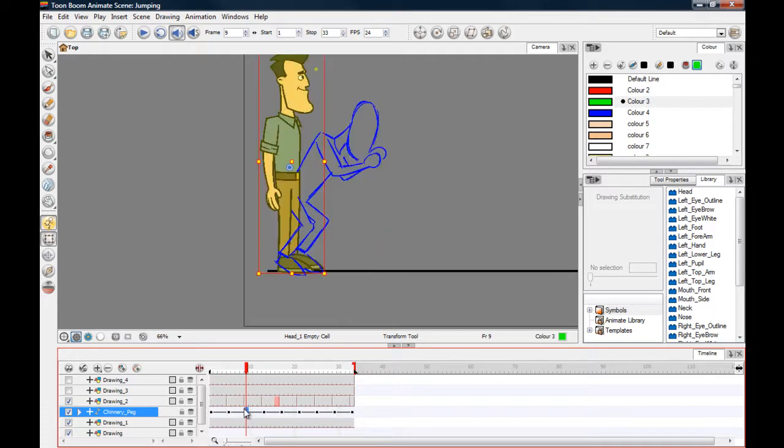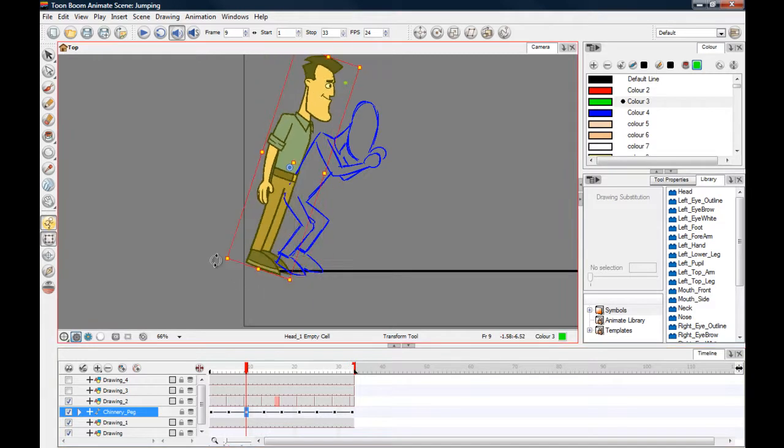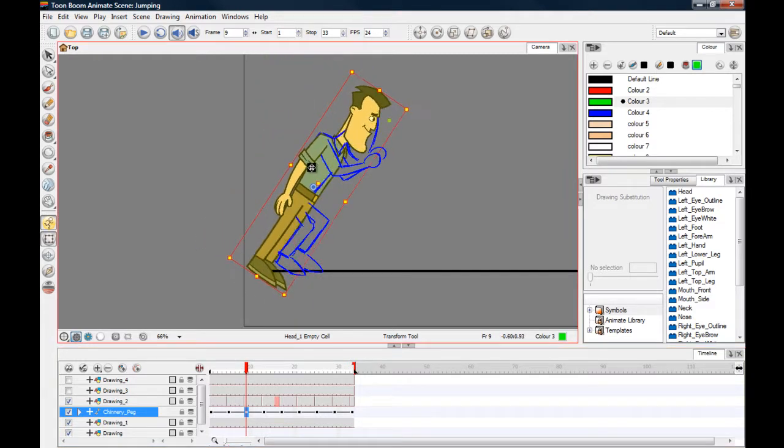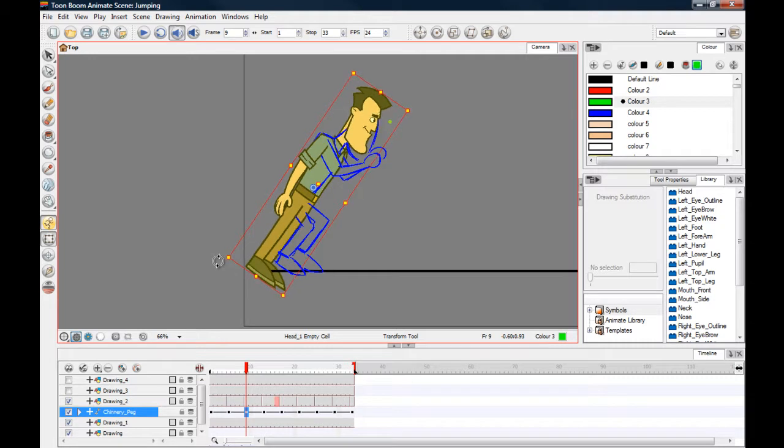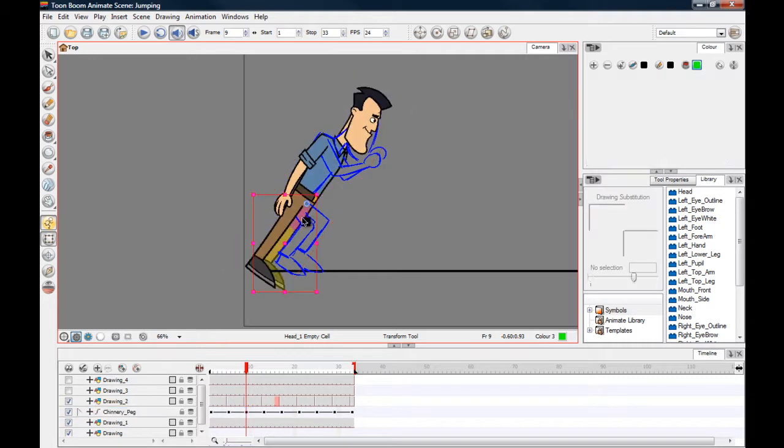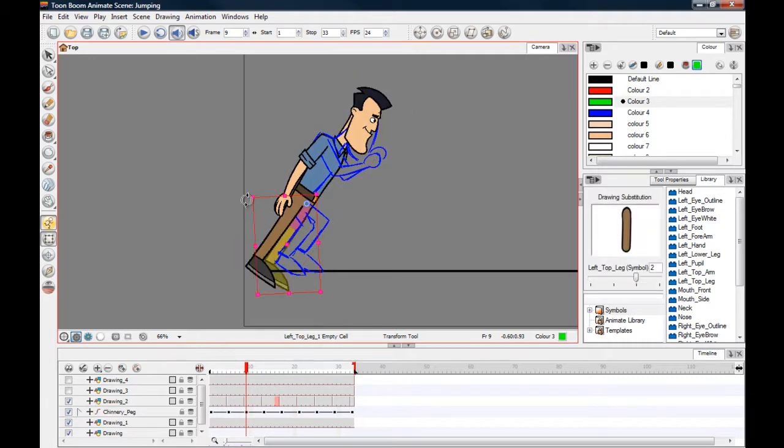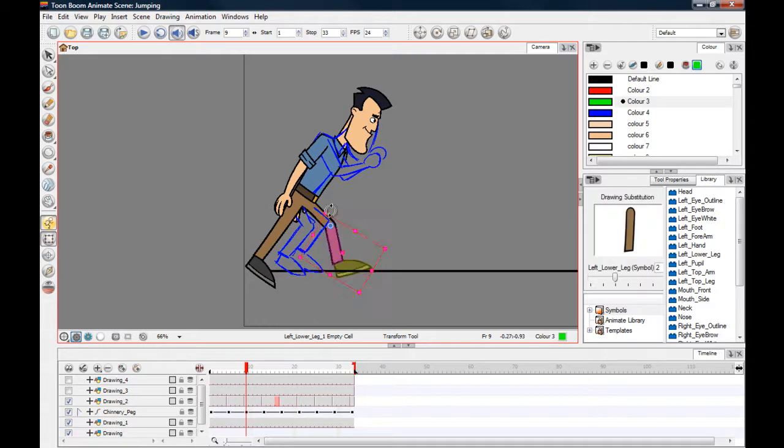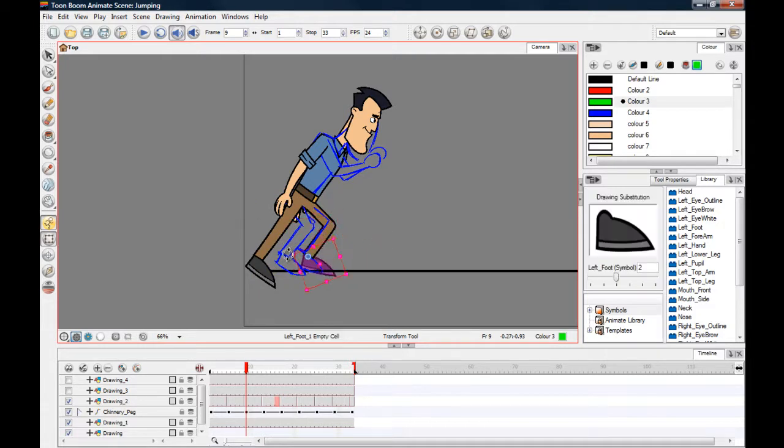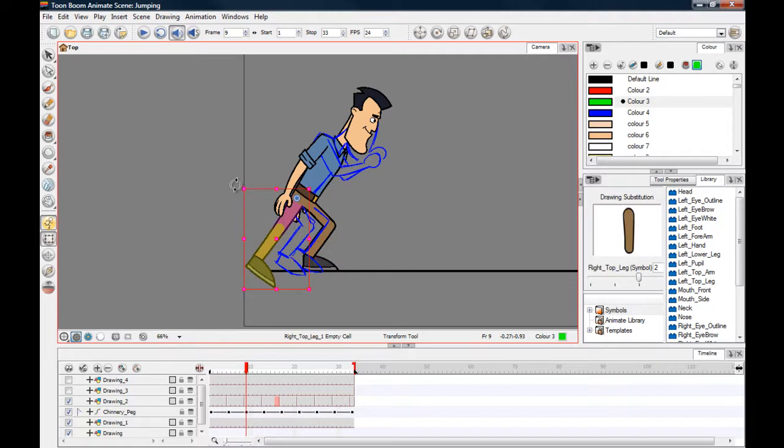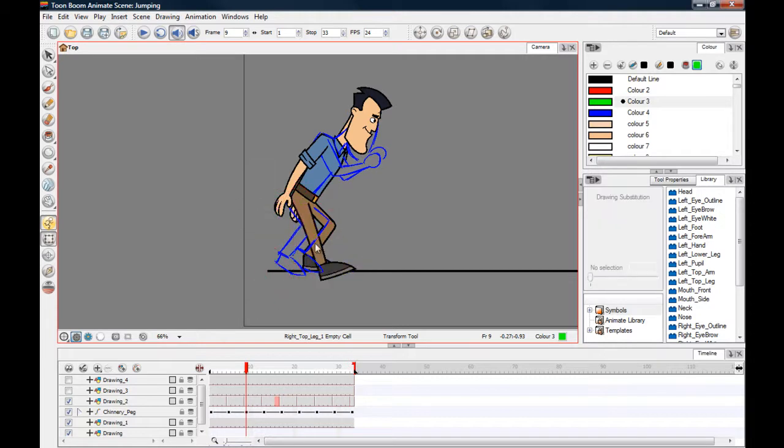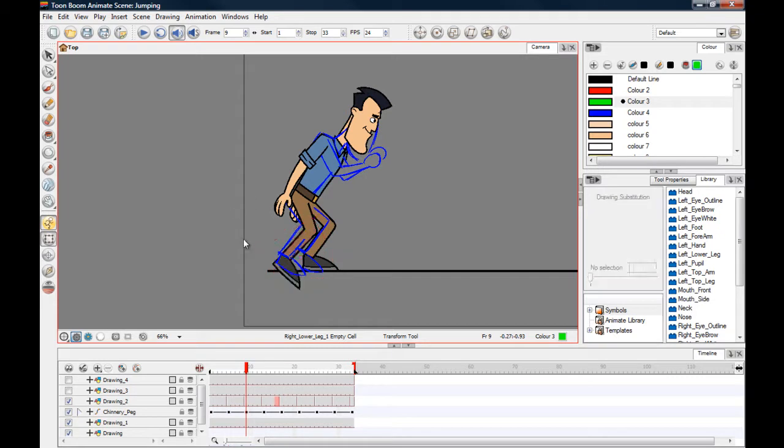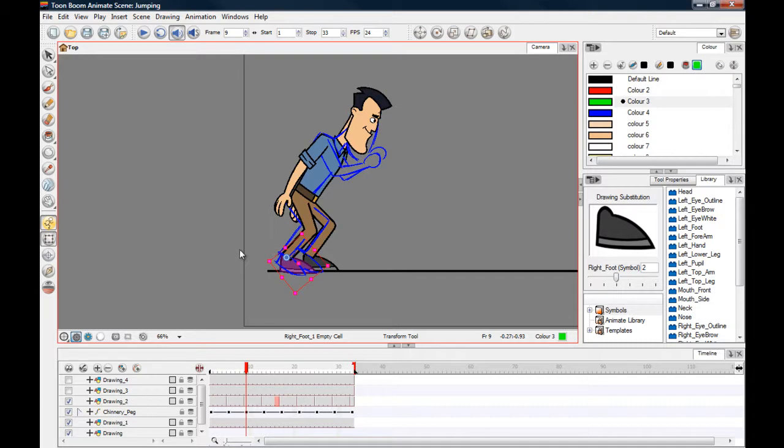We're just going to do the same, come in and start changing this all out. This leg, spin that around there. And this one, what I'm going to do here is change the hands out because he's going to be, his body's going to be in a tense state now, so the hands are going to be clenched.